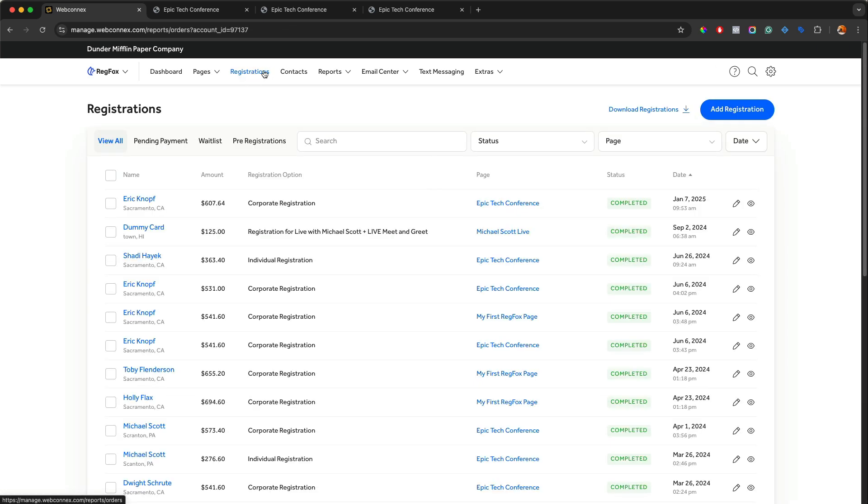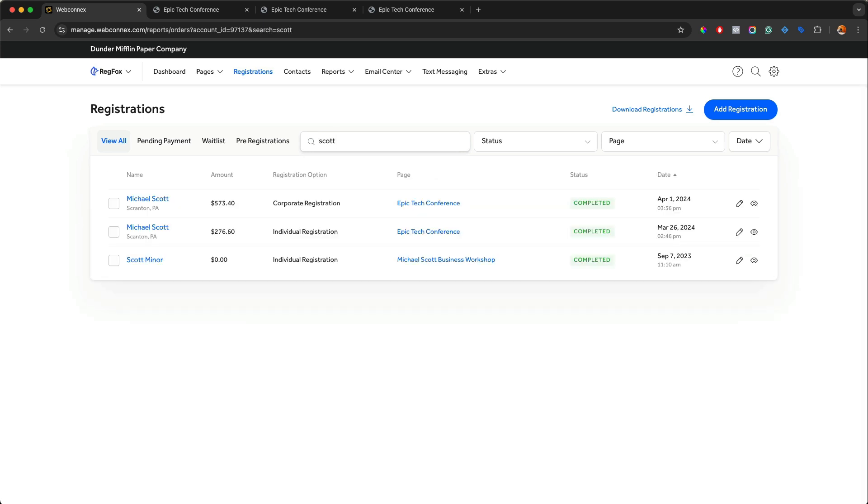Again, you also can come from the top registrations link up here and you can search for anybody on here as well. So nice, fast, easy search, view their records, check them in and you're good.